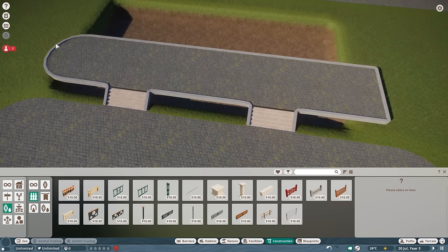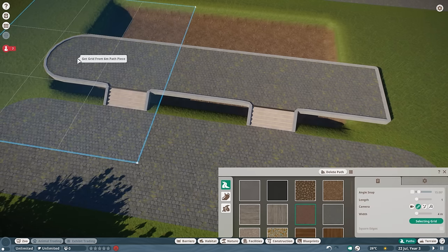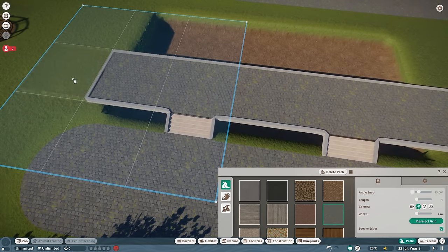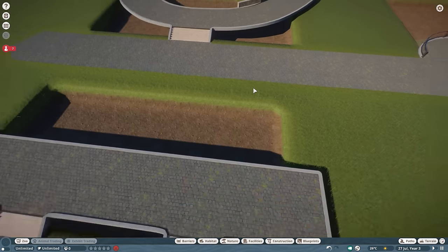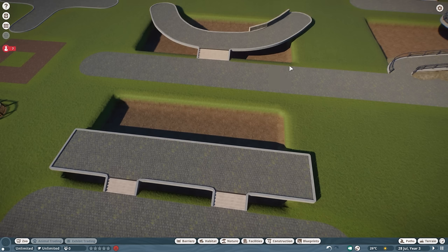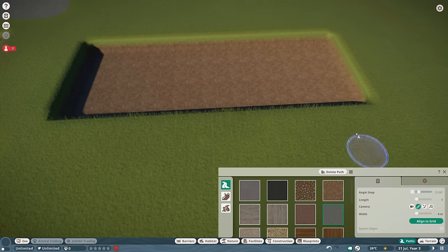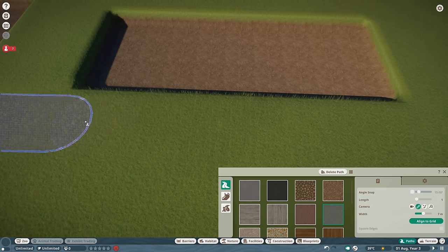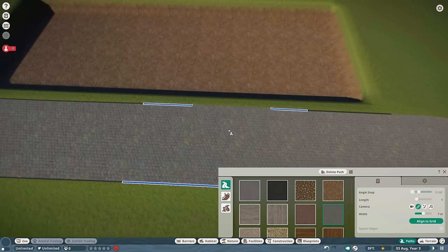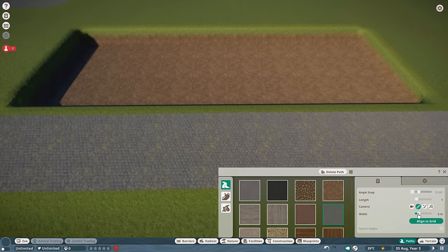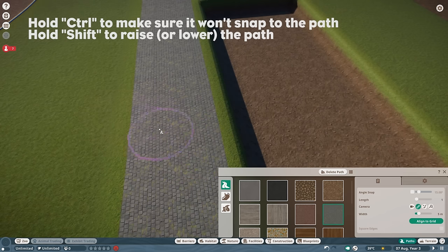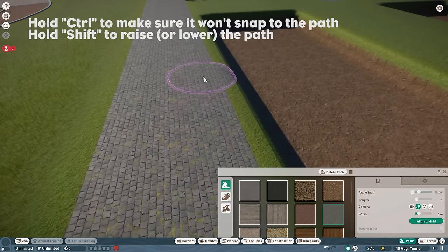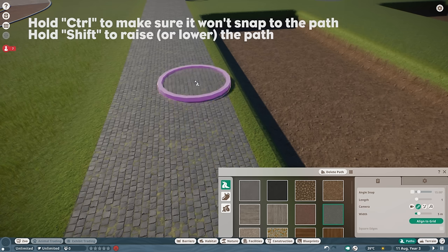I've shown the difference between path types here — you can have a square one by placing it, deleting it, and the remaining end will have a squared edge. Now let's jump into building the raised viewing gallery. We're going to continue from this path, make it a little smaller. Press Ctrl so it doesn't snap to the existing path.